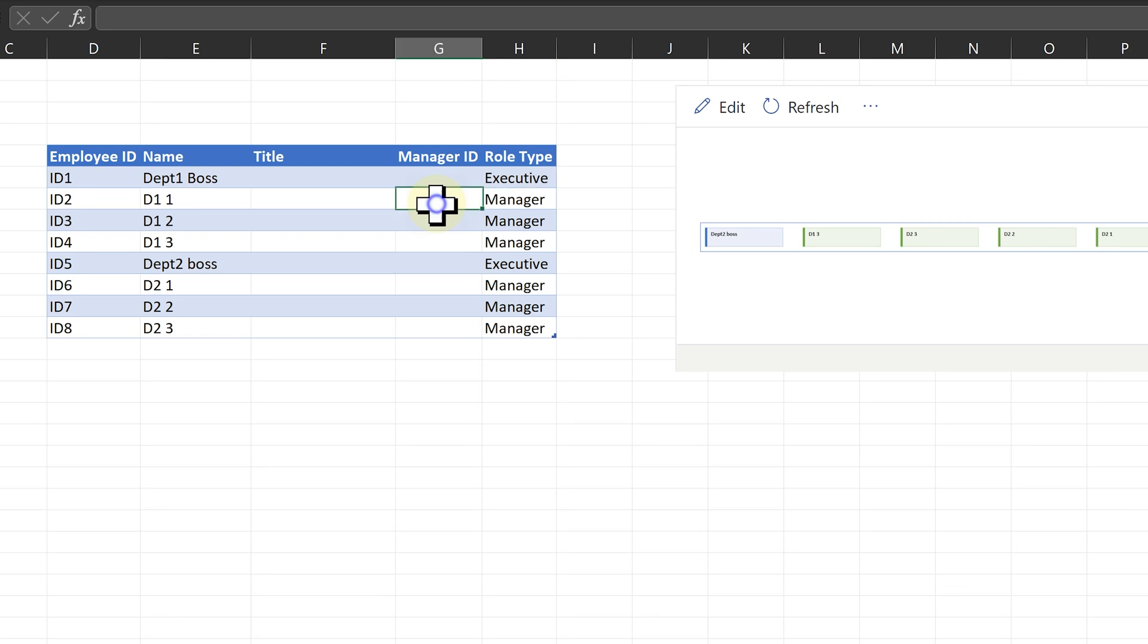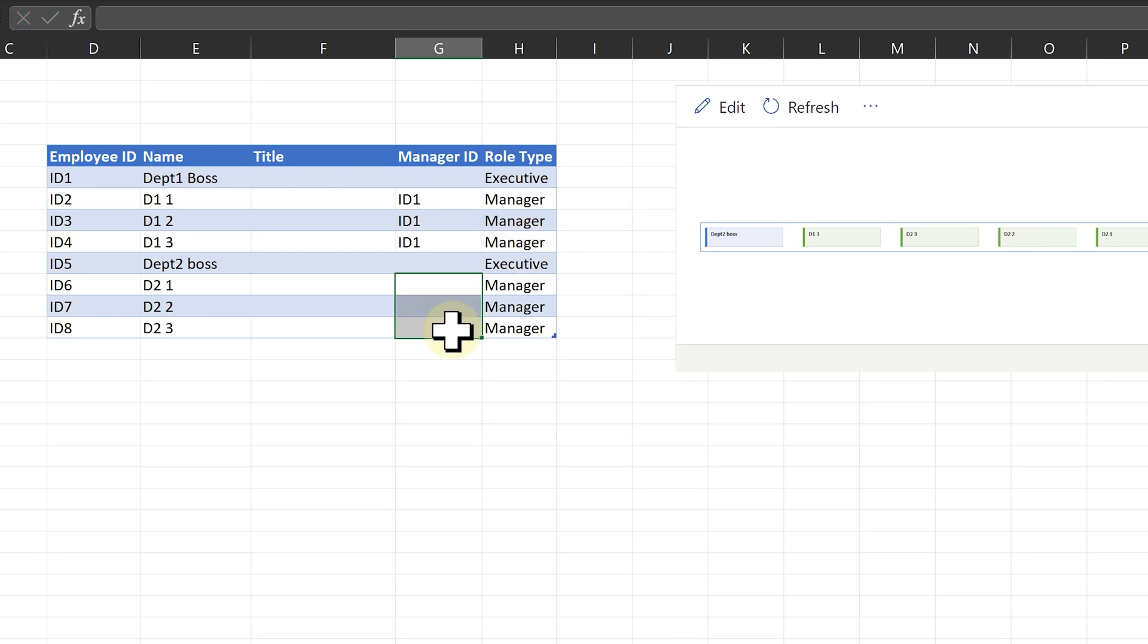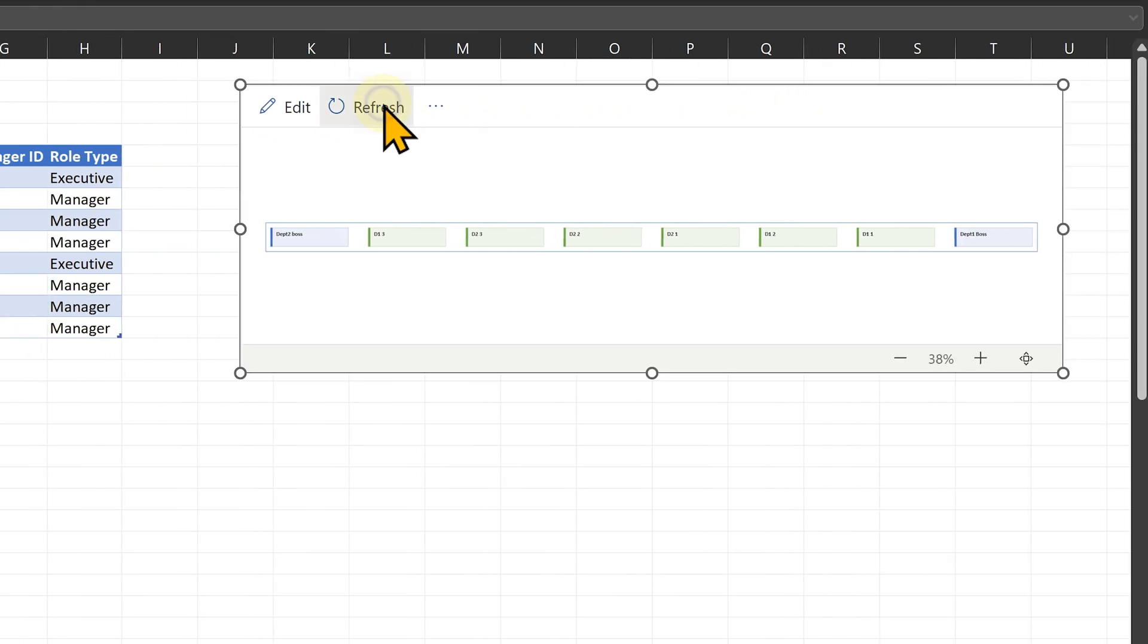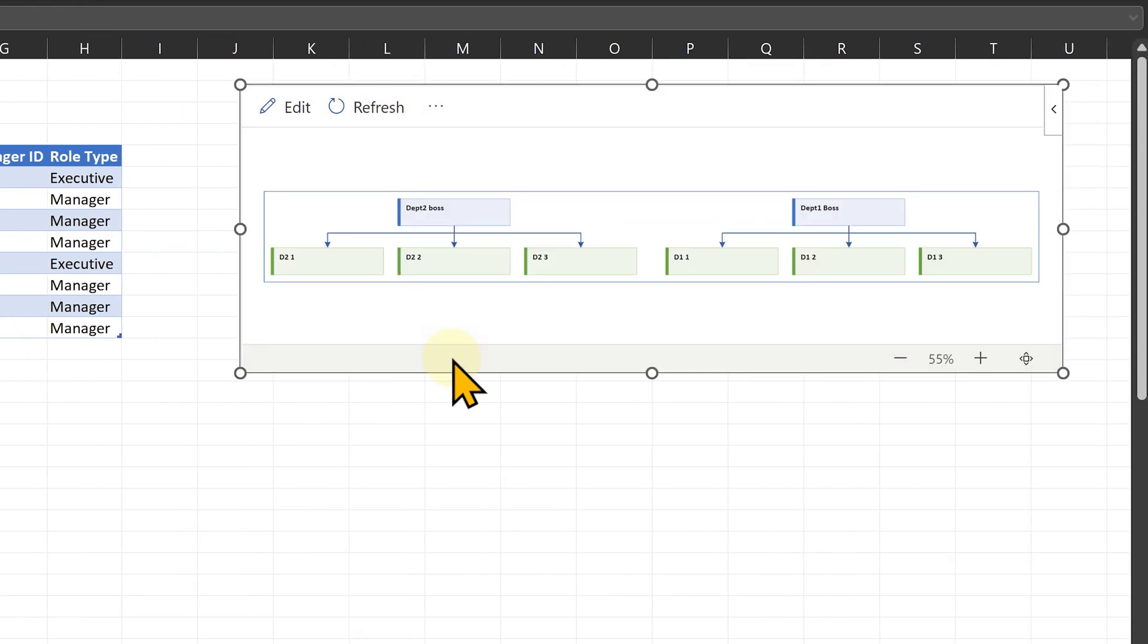In order to make these three people report to the Department 1 boss, I have to put the ID of the Department 1 boss which is ID 1 and here Department 2 boss ID is ID 5. So now when I refresh it, it will show departmental heads not having any bosses and their subordinates being shown correctly.